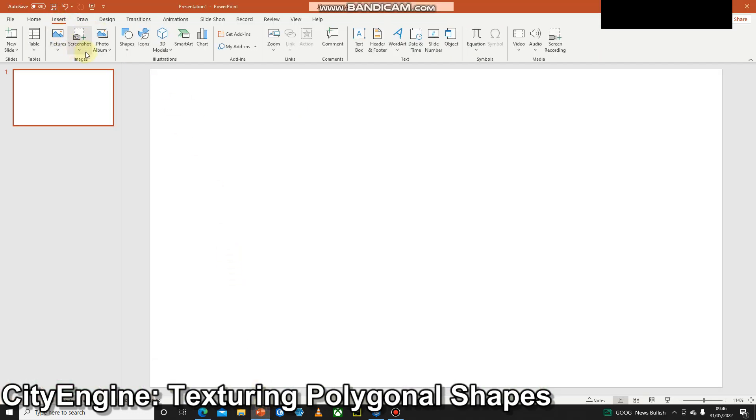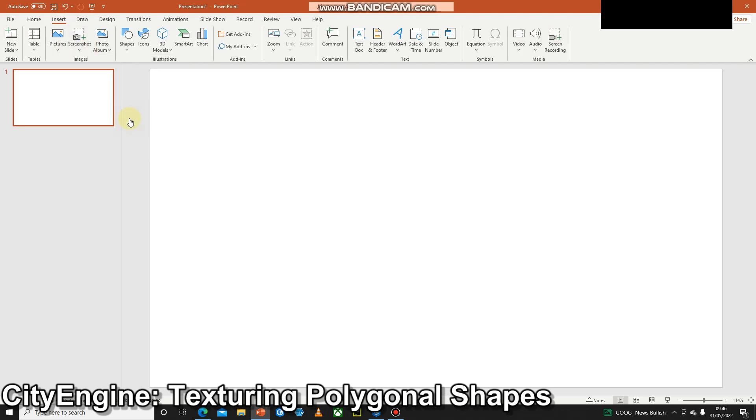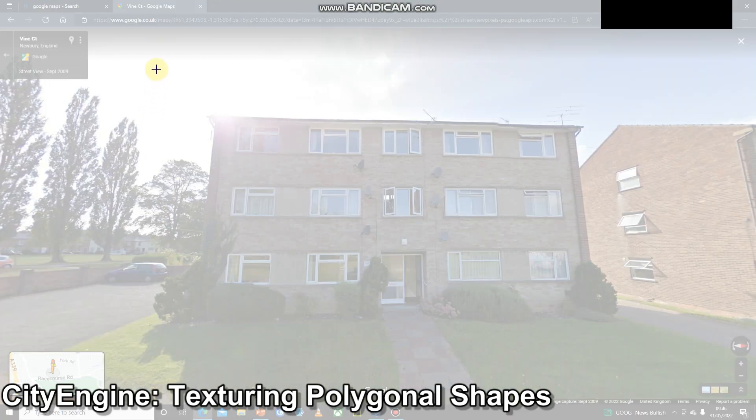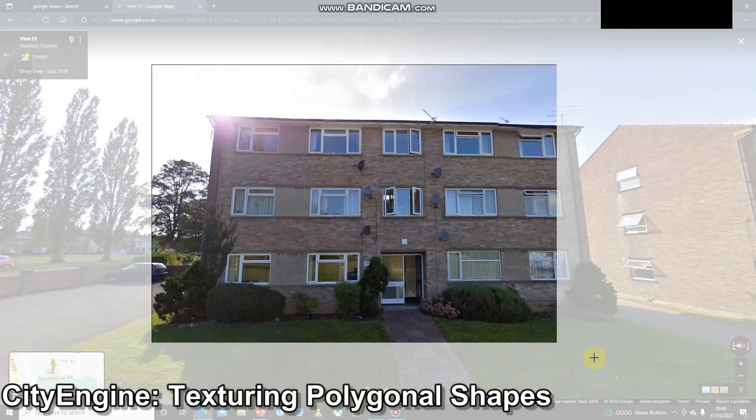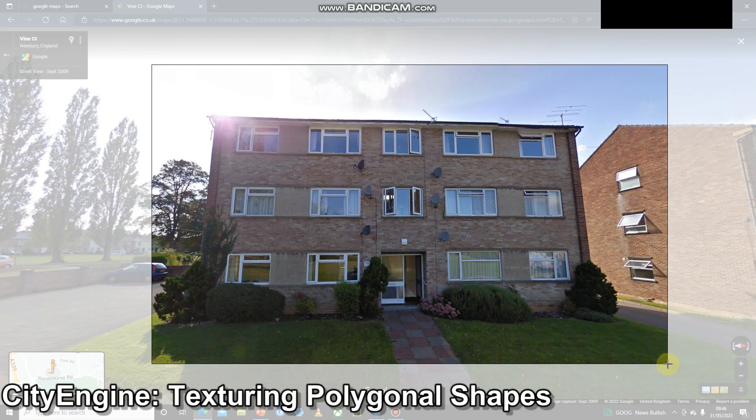If we go insert, go screenshot, then we can use this screen clipping tool. So once we've done that, we'll just drag over the image.